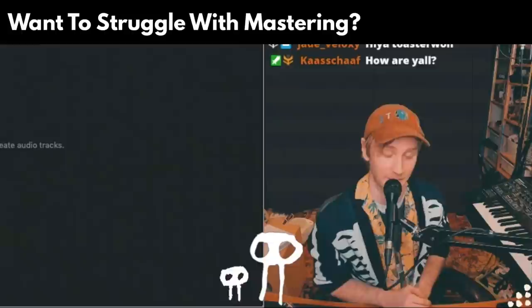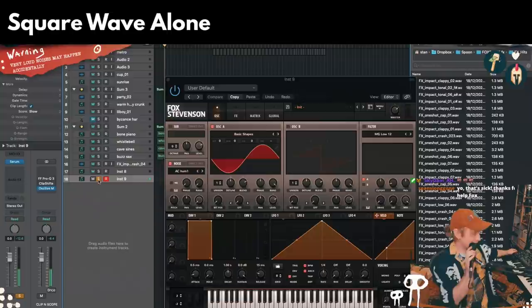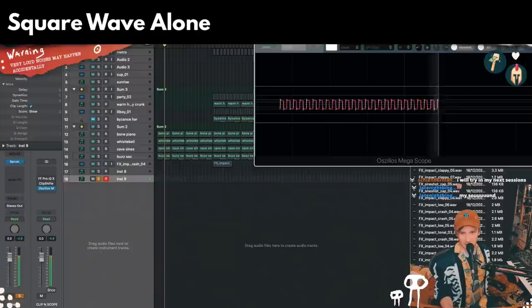Here's a square wave — in place of a cool sound that you've distorted — because a square wave is essentially just perfect distortion in a way. Here it is. Here it is with OTT.